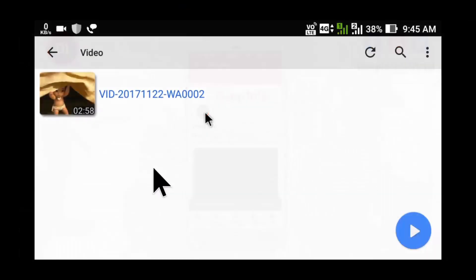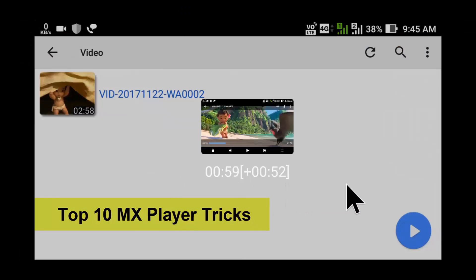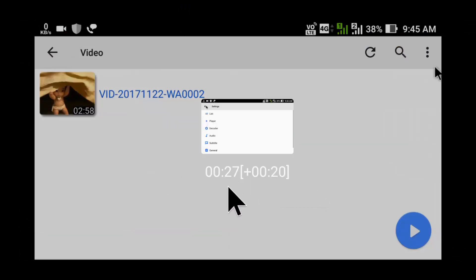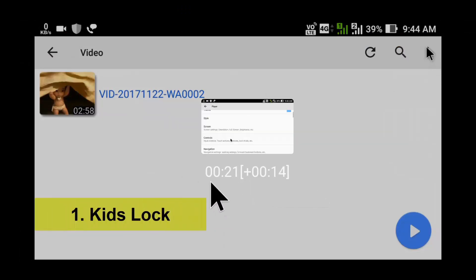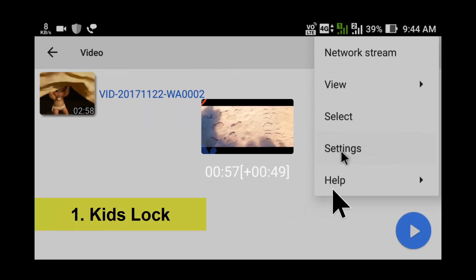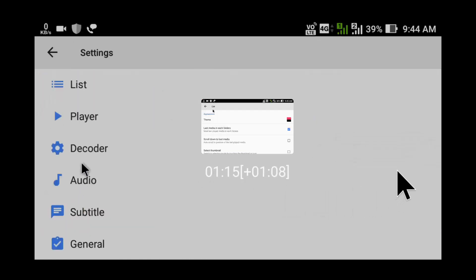When you rewind an offline video, it shows a preview in a small screen, which is helpful to play the video where you want. But this feature is not available in MX Player.